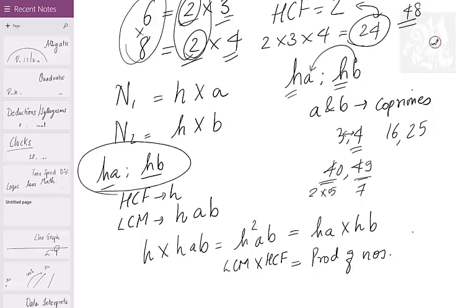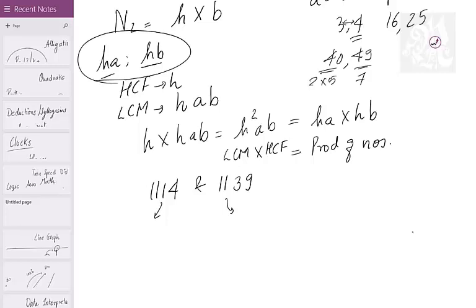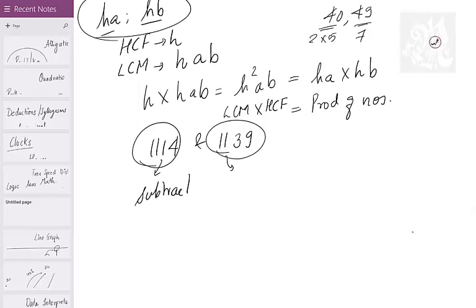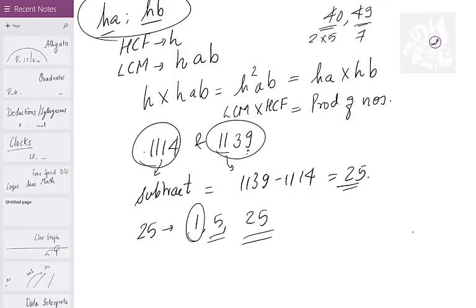The numbers will always be H·A and H·B. One of the biggest advantages of this: let's say I ask you to find the HCF of 1114 and 1139. Factorizing them first is a pain — you don't know what factors they have. When you have these two kinds of numbers, all you have to do is subtract. 1139 − 1114 = 25. The factors of 25 are 1, 5, and 25. Can 25 divide either of these? No. Can 5 divide either of these? No. So the HCF is 1. Keep in mind: the HCF of two numbers is always a factor of the difference of the two numbers.